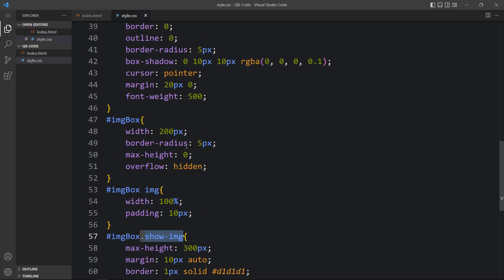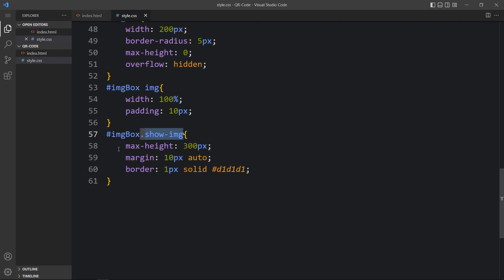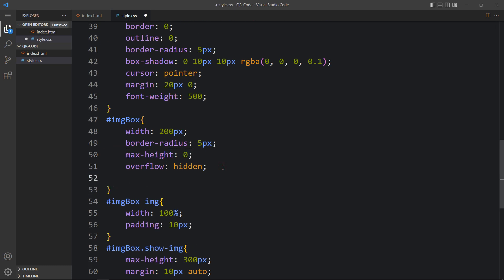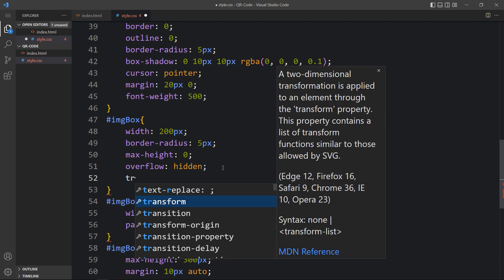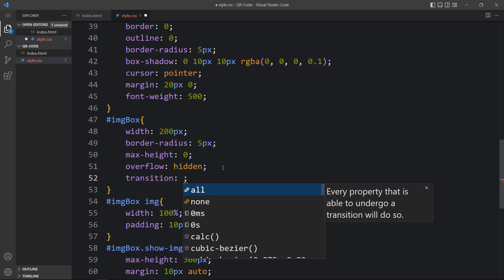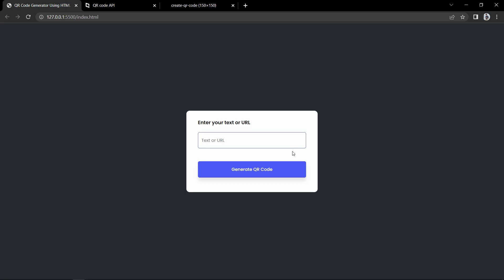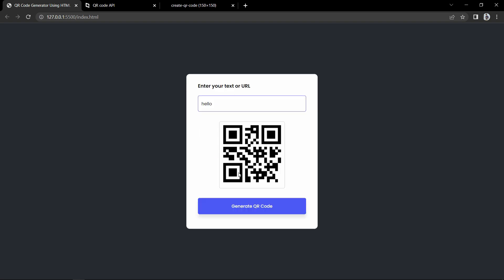Now come back to the CSS file — we are adding max-height 300px and initially it was 0, so let's add a transition for smooth animation: transition: max-height 1s. After that, if I write some text and click the Generate button, you can see it is smoothly increasing the height and displaying the QR code.